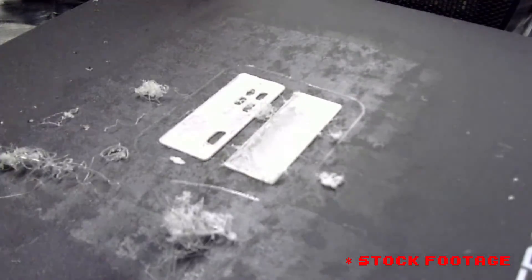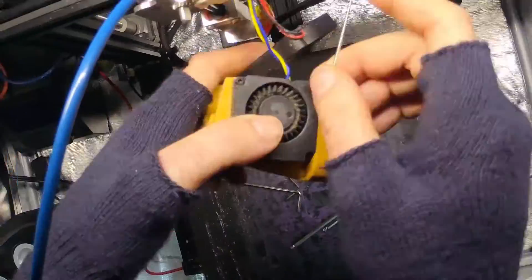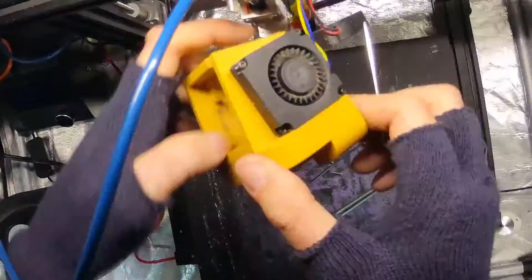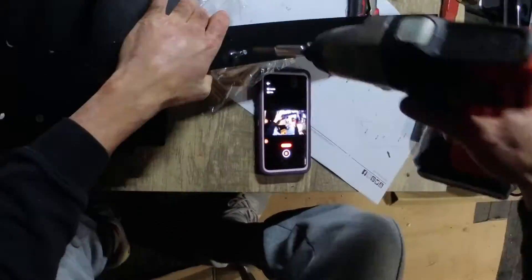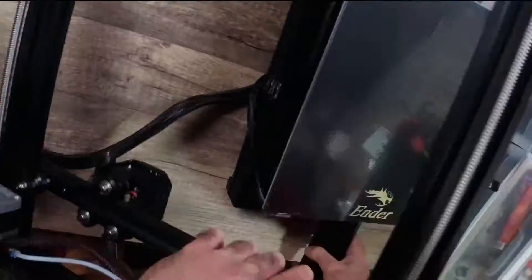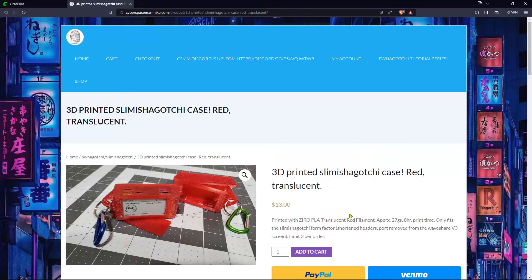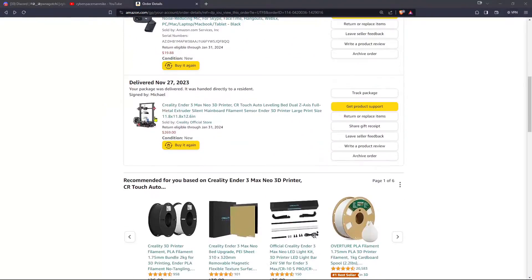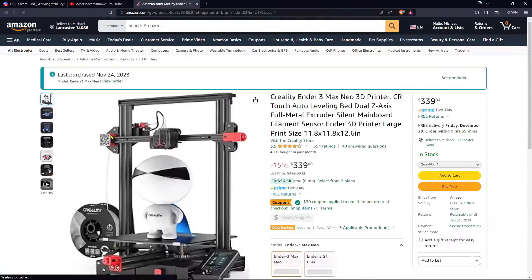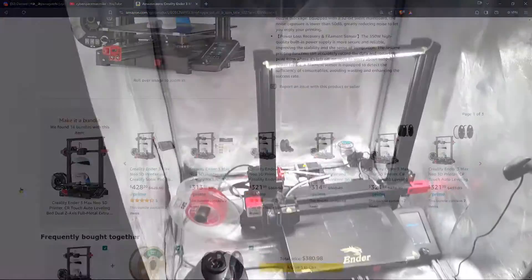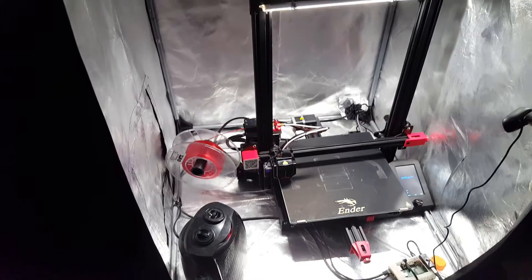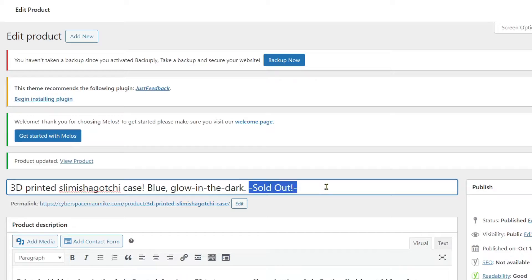Then tragedy struck as my printer stopped printing good. This was the perfect time to take it apart, fix it, do an upgrade, and also assemble another table, enclosure, and printer in anticipation of more 3D print orders on cyberspacemanmike.com. On Black Friday there was a sale on an Ender 3 Max Neo, so I got that and it made me happy. After a few days' delay, I was back in business.